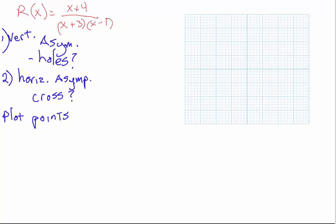To find the vertical asymptotes, I'm going to see where my zeros are in the denominator. Looking at the denominator, I've got x plus 3 and x minus 1 as the factors. Setting x plus 3 equal to 0 and x minus 1 equal to 0, I find that my vertical asymptotes are at x equals negative 3 and x equals 1.